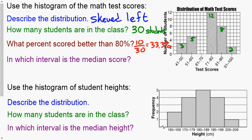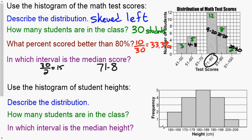To find which interval contains the median score: there are 30 values, so the median is between the 15th and 16th. Starting from the bottom: 3 plus 5 is 8, so that bar covers positions 1–8. The next bar has 12, covering positions 9–20. The 15th and 16th both fall in that interval, so the answer is 71 to 80 percent.